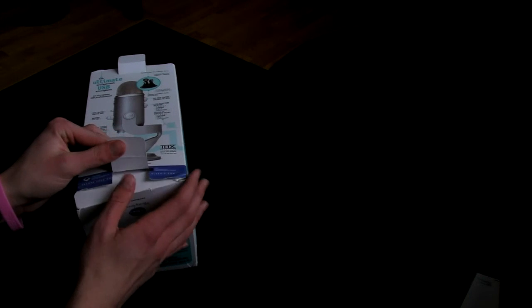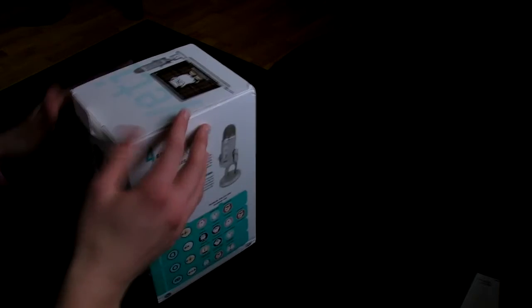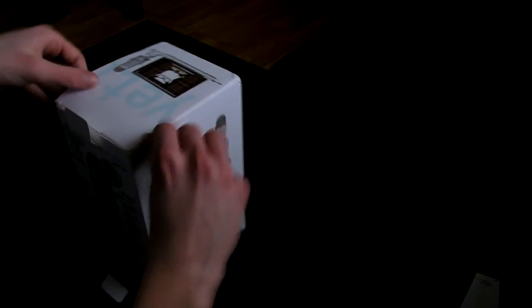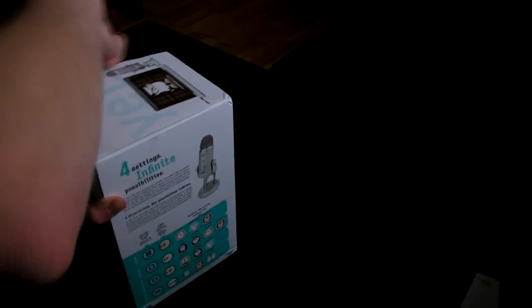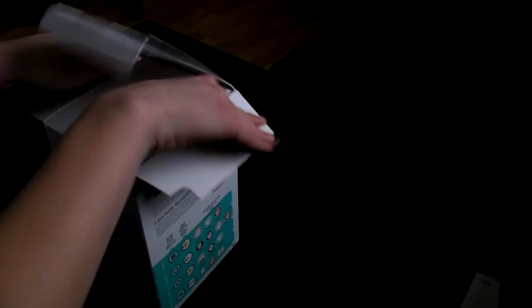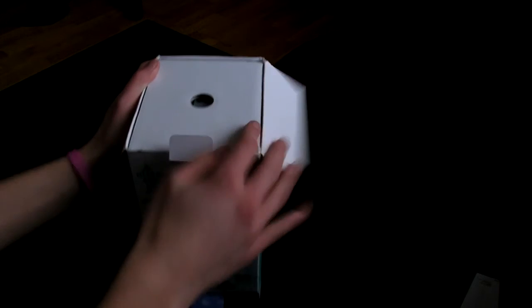Oh, that's the bottom. You didn't see that. I'm supposed to open it from this way. Okay, come on. Yeah! The power of Christ compels you box!